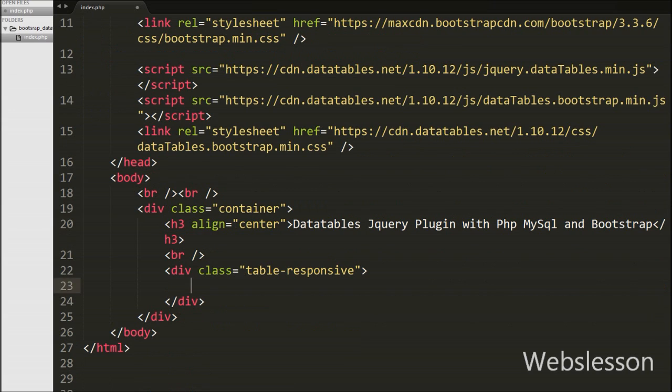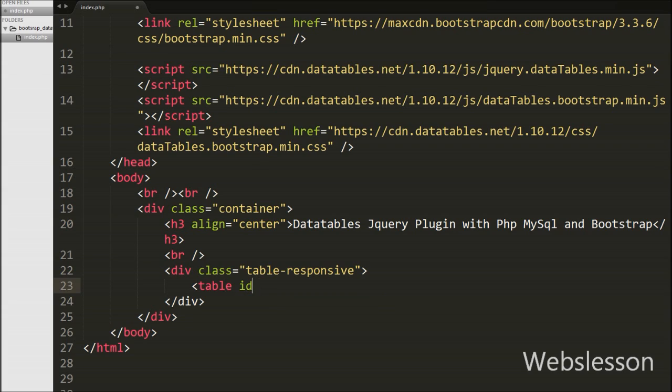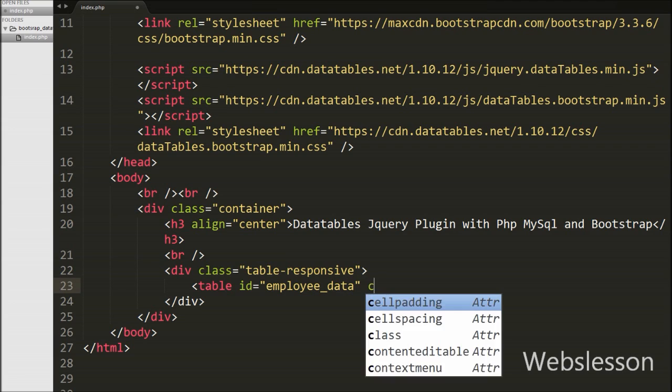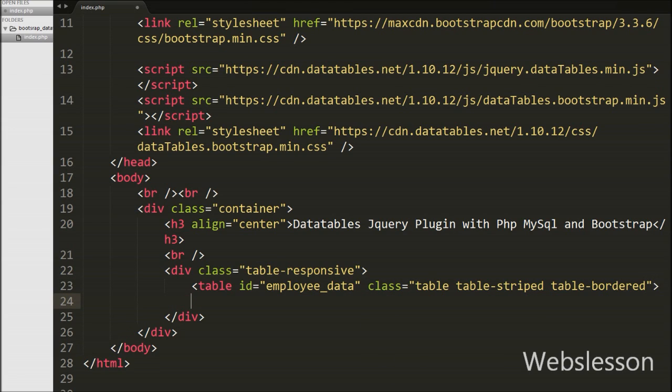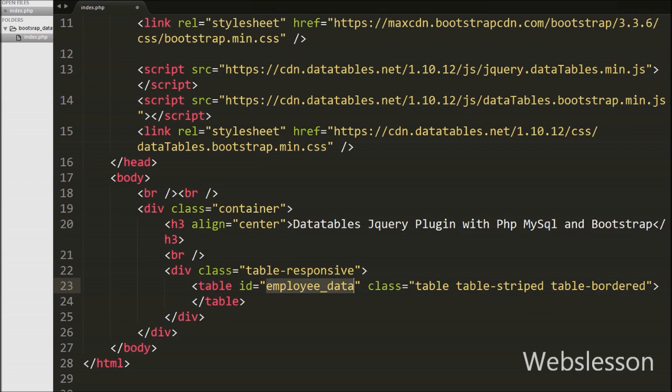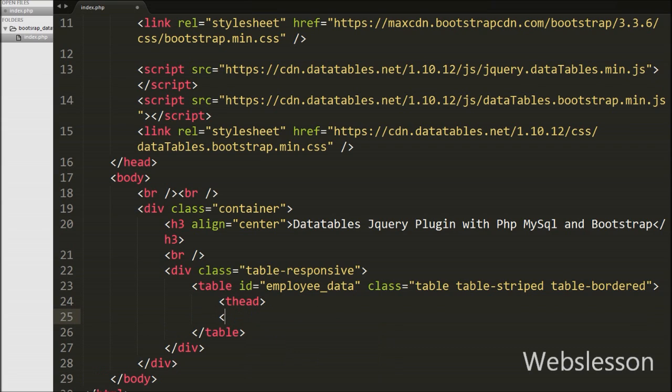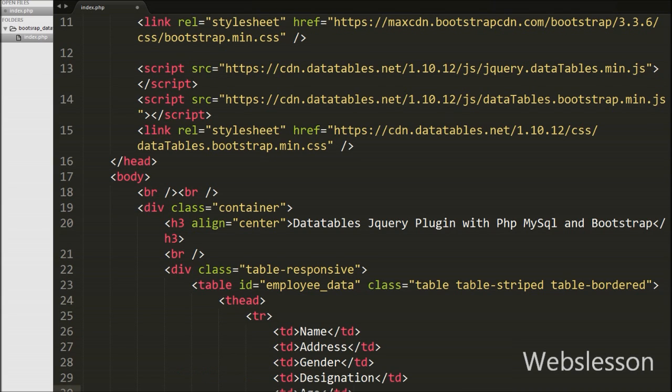Now we have defined one table to load this data. We have written table tag with attribute id equals 'employee_data' and attribute class equals 'table table-striped table-bordered' - these are all Bootstrap library classes which we have used with DataTables plugin. Employee_data id we will use in jQuery code for DataTables to identify we want to load data into this table. Under this table we have written table head tag and under this tag we have written table row tag.